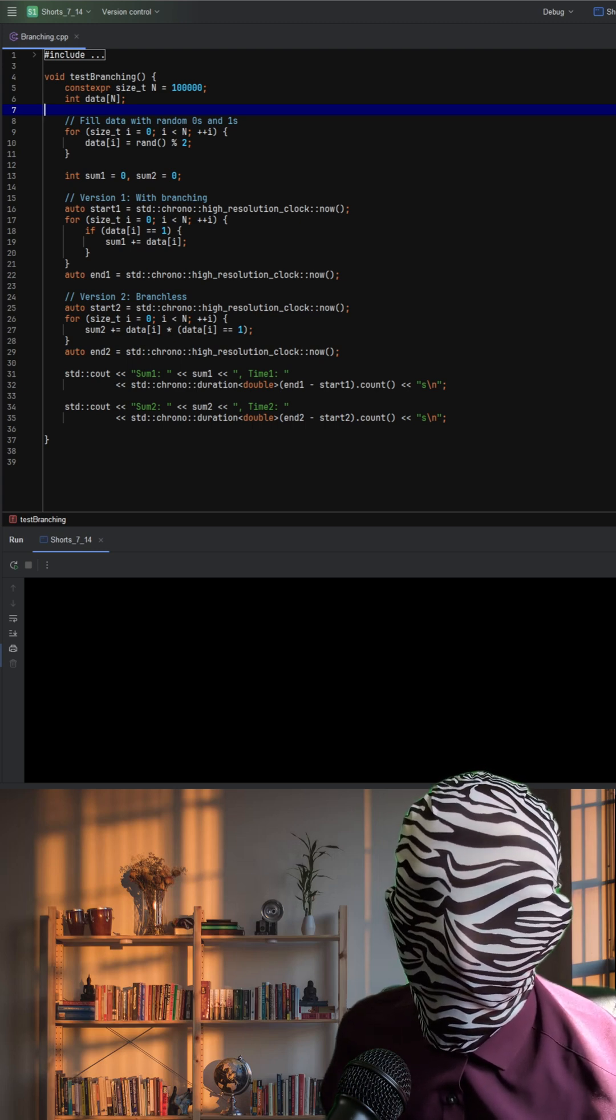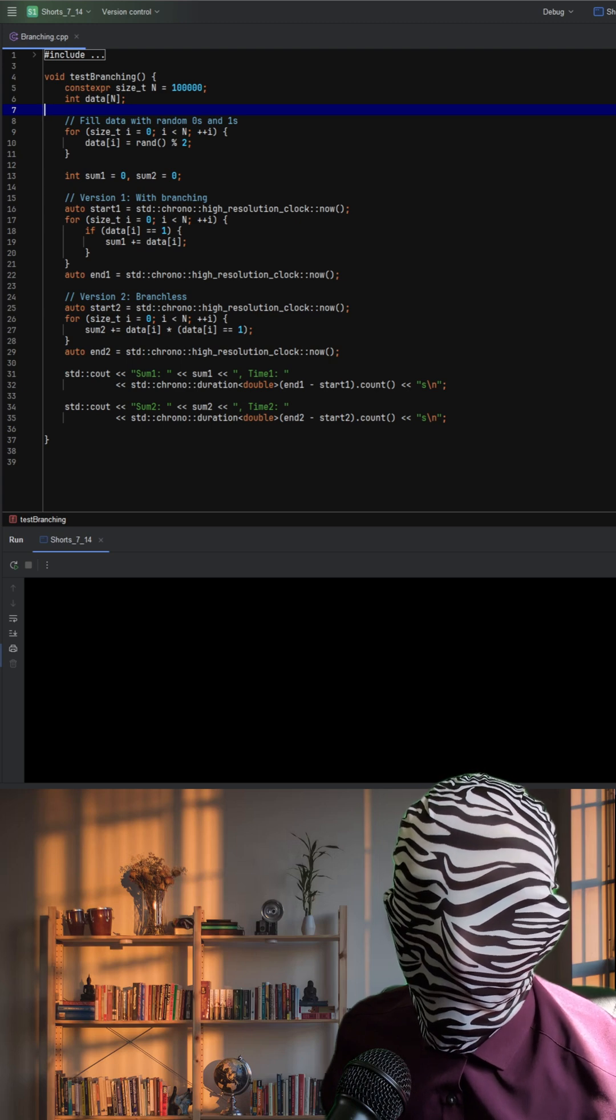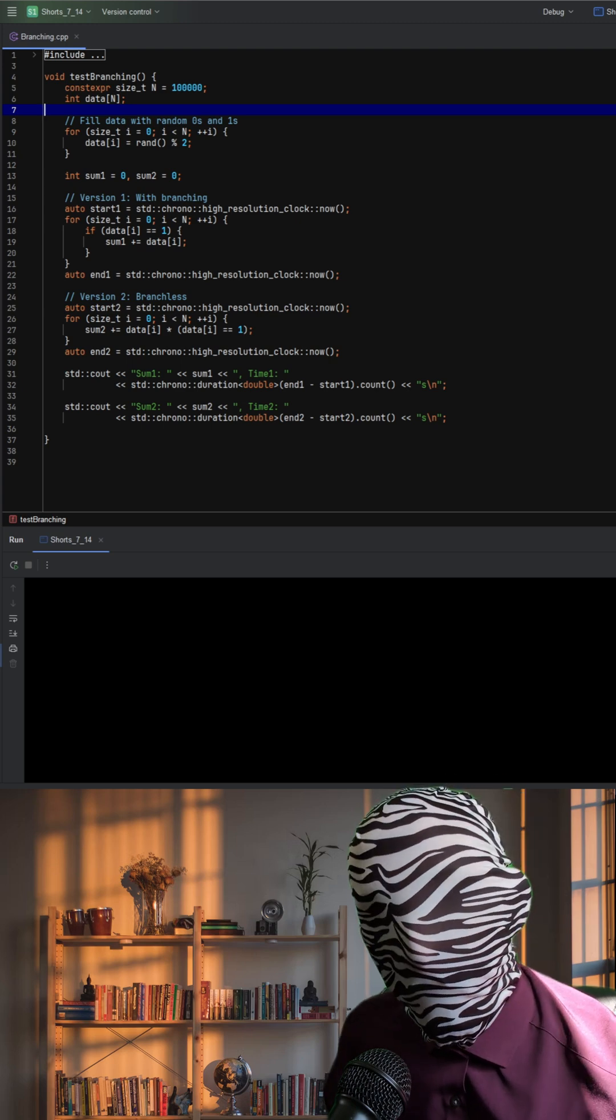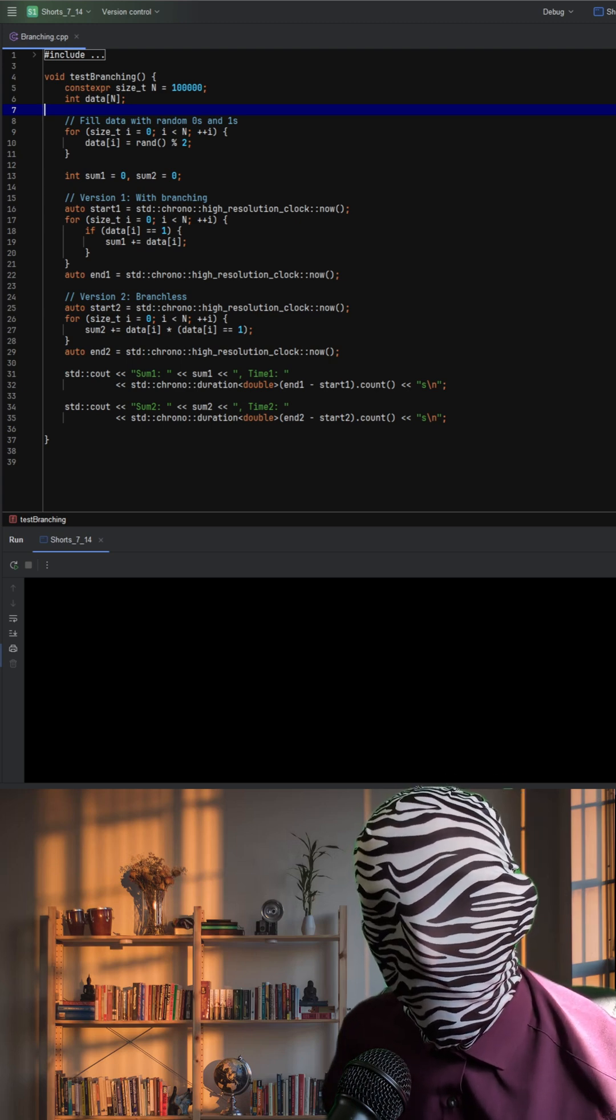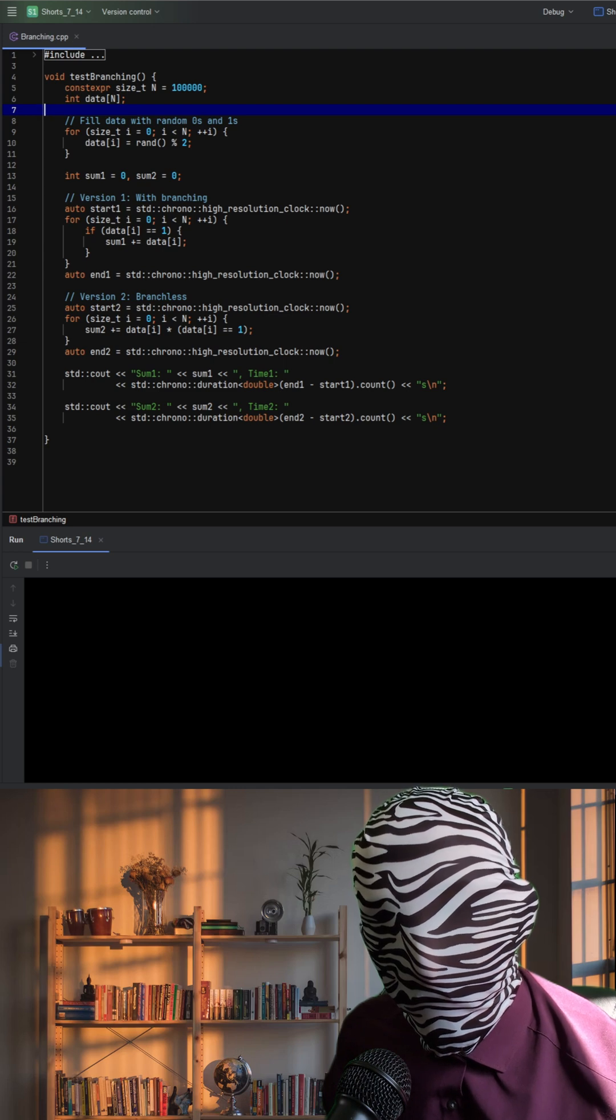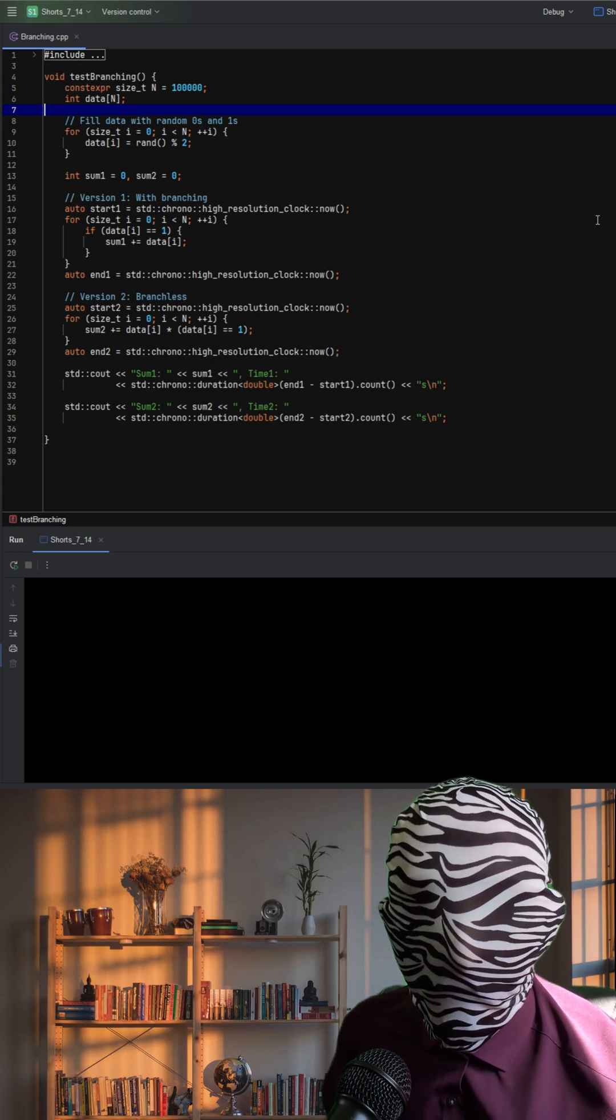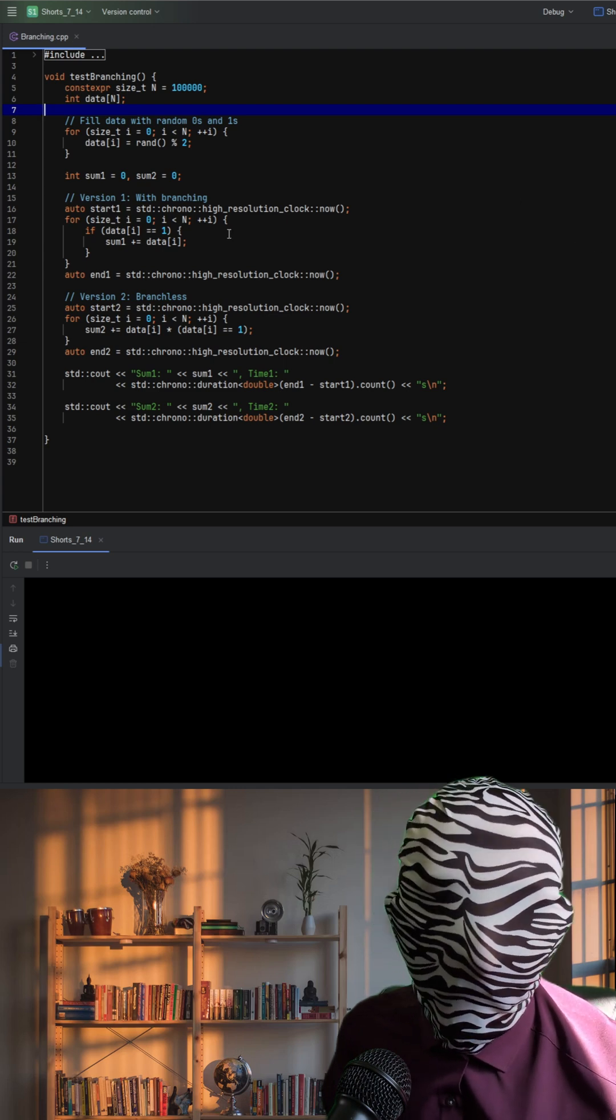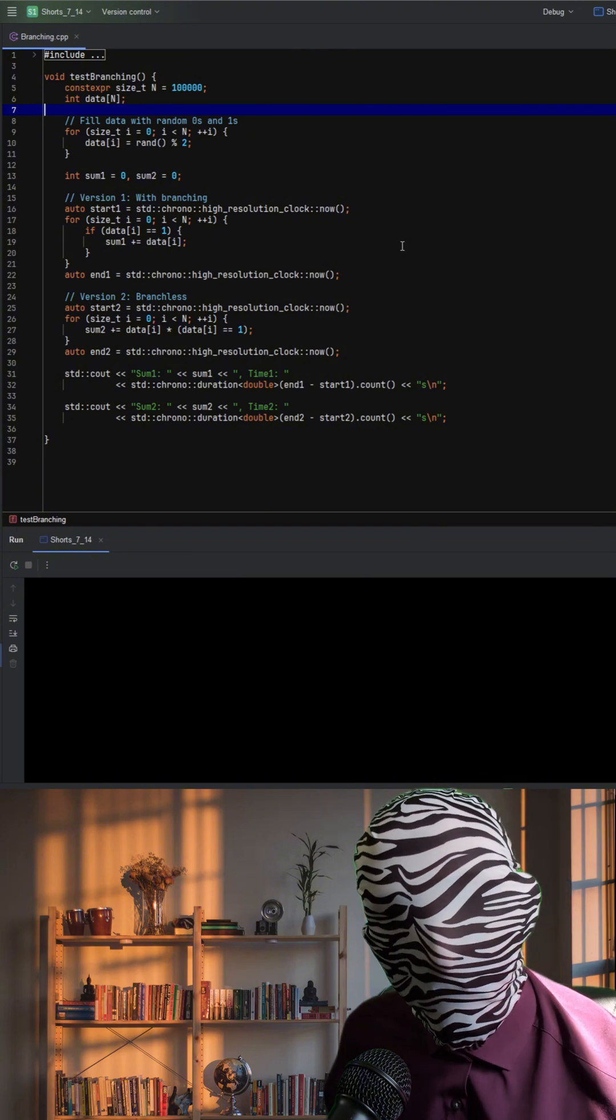The function test branching creates an array of 100,000 integers, filled with random zeros and ones. It then computes the sum of all elements equal to one using two different strategies, one with a branch and one without.